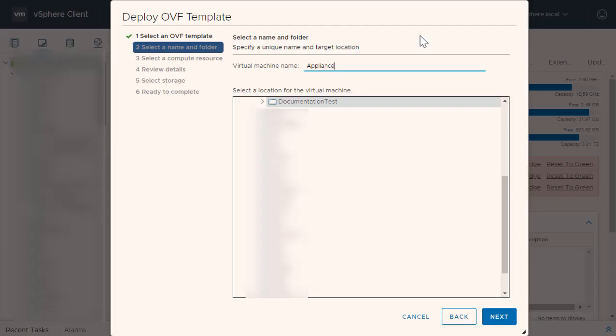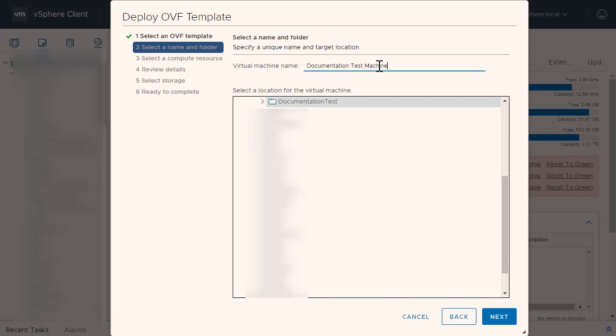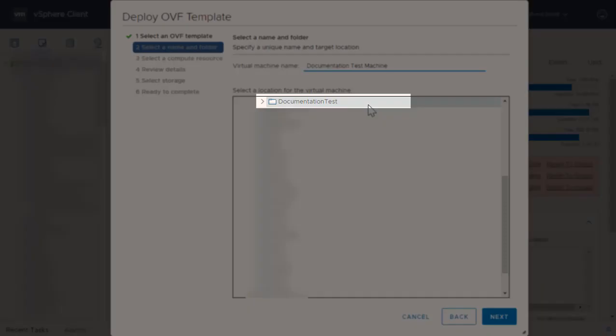Click Next. The next step will prompt you to select a virtual machine name and folder. Give the virtual machine a unique name that you will remember and select the same folder selected, or newly created, in the previous step. Click Next.